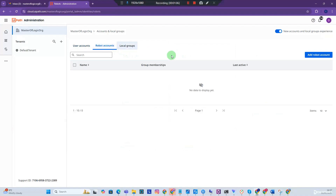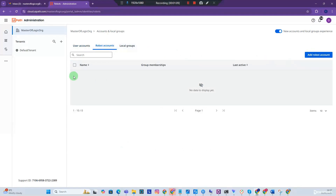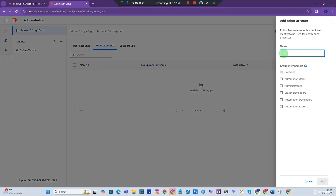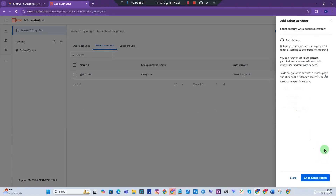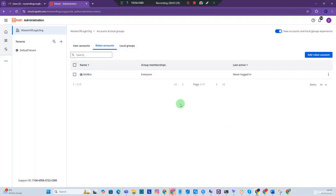Go to Robot Accounts and click 'Add a Robot Account.' For now we do not have a robot account. I'm going to provide the name of my robot — you can give it any name of your choice. I'm going to call mine 'mol bots.' You can leave the group membership for now and click Add. Close out of this and you'll see the robot account has been created.